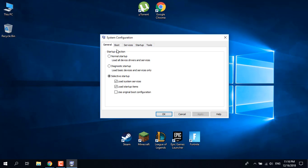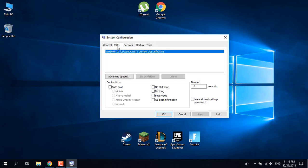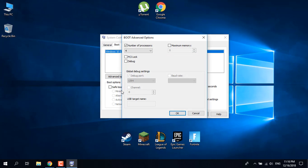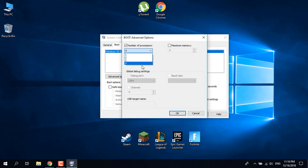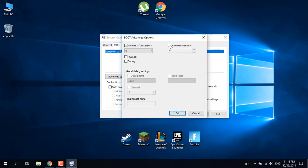In the System Configuration menu, go to the Boot tab and click on Advanced Options. Select the number of processors - just check the box and select one, two, three, or four. If you want to change the RAM memory, check the maximum memory box.